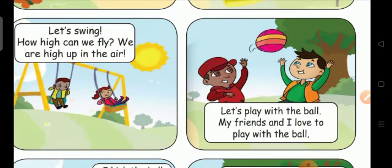Let's swing. How high can we fly? We are high up in the air.